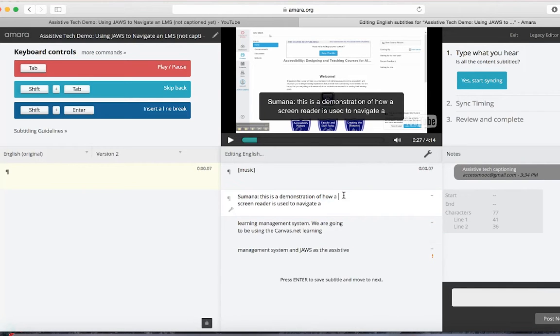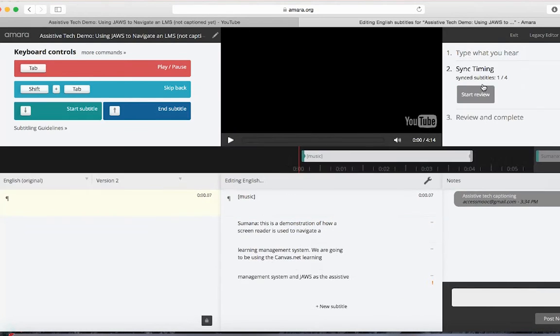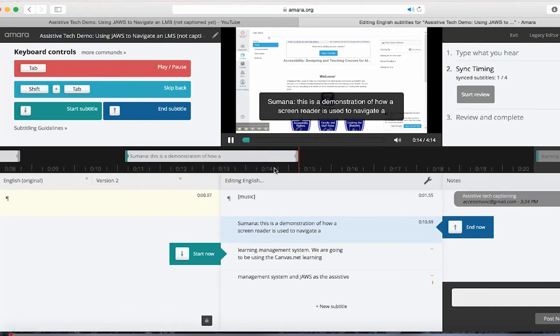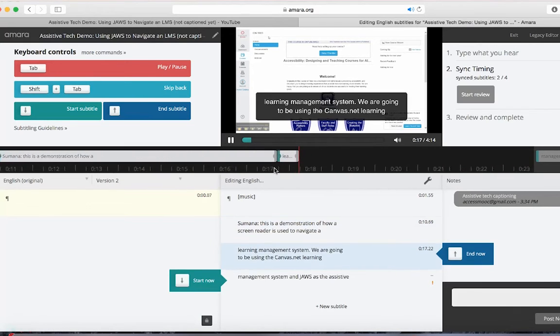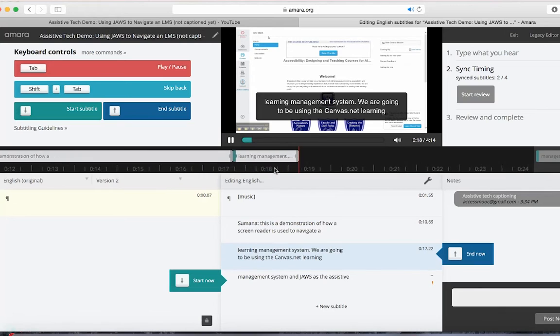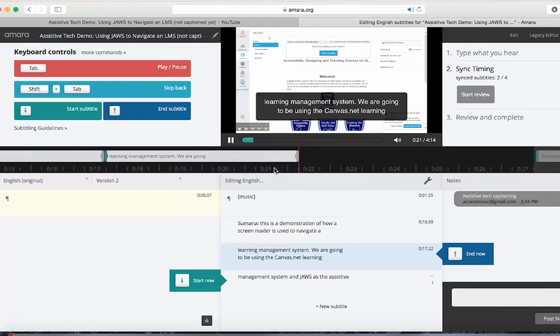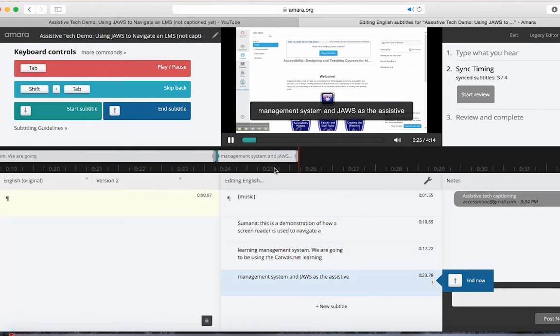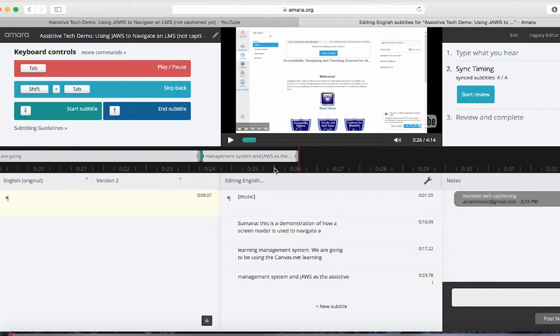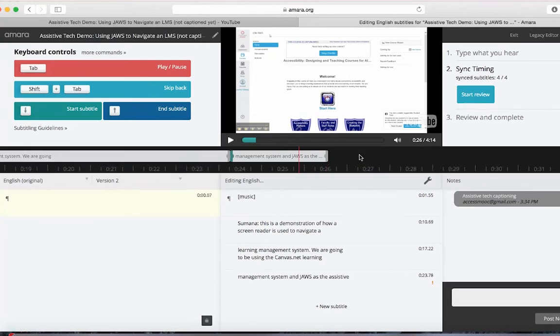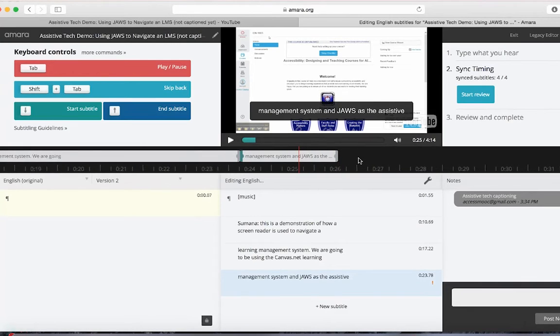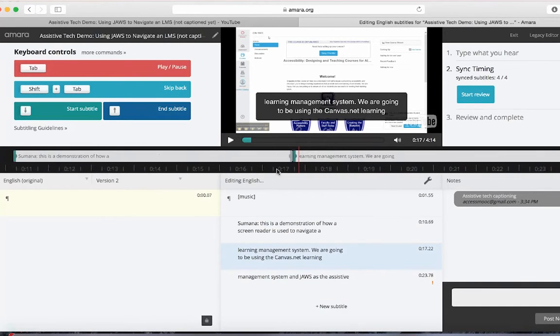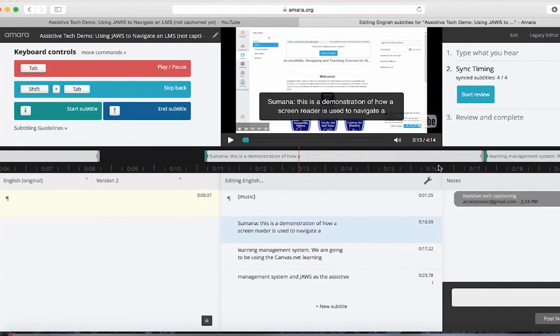When syncing captions, pay attention to the timeline. When it's time in the video for a caption to appear on the screen, press the down arrow on your keyboard. When another caption is needed, then click the down arrow again. This will automatically stop the previous caption and then start a new one. Now you can actually just keep clicking the down arrow throughout the video.